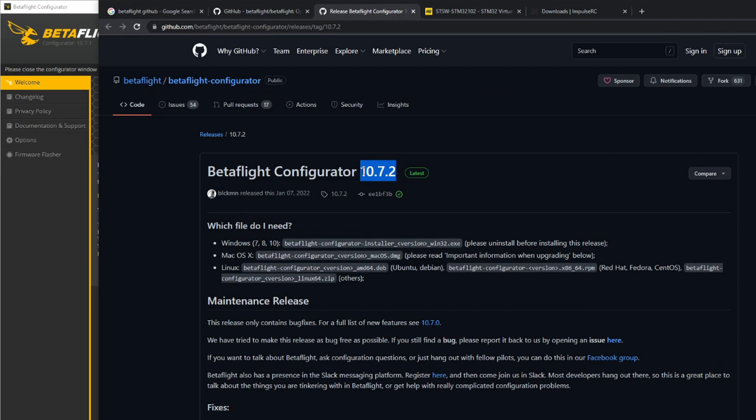You've got to be a little bit careful that you don't get the beta versions. It's probably better, especially as a beginner, to get the latest version which is 10.72.